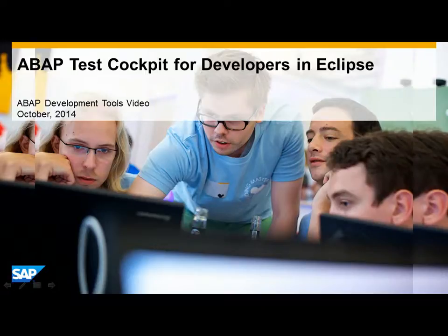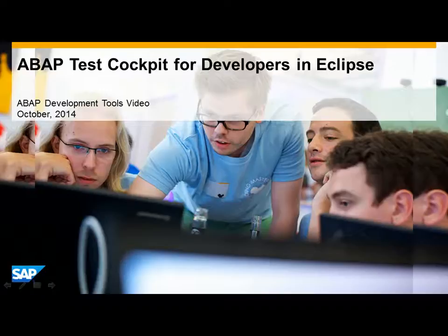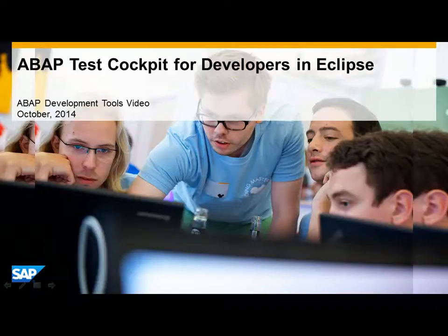Welcome to the video introduction of the ABAP Test Cockpit and ABAP Development Tools in Eclipse. ABAP Test Cockpit helps you improve code quality in your development landscape by offering a tool set which allows you to run static code checks and ABAP unit tests for your code.